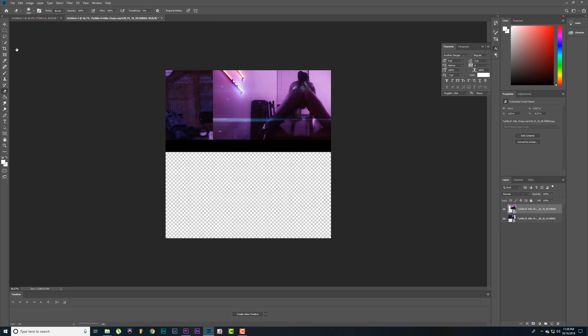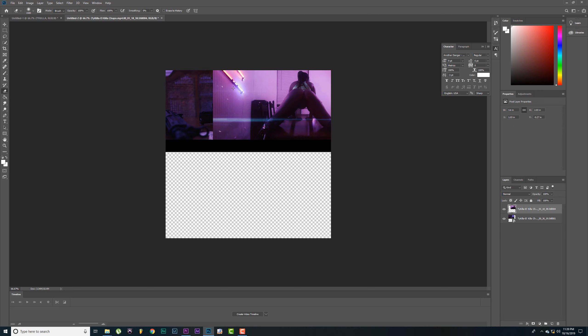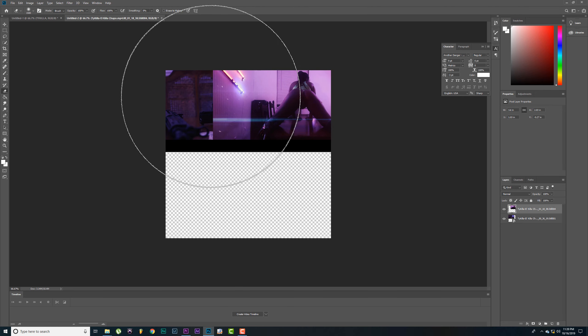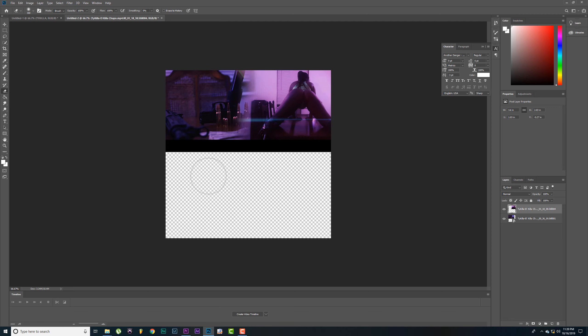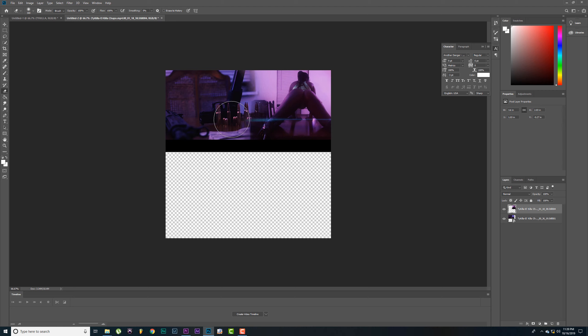Don't worry about it being blocked, I'm going to show you how to fix that. Come over here and take our eraser tool. Let's change our brush to a soft round brush. Then we just start erasing. Blend, see how they just blend in.